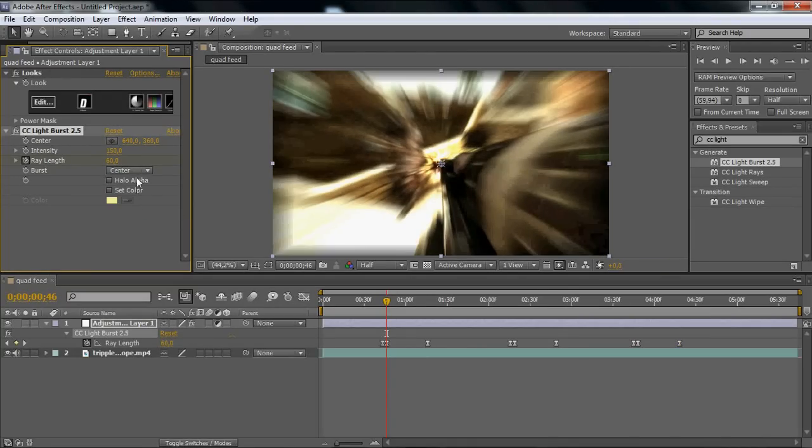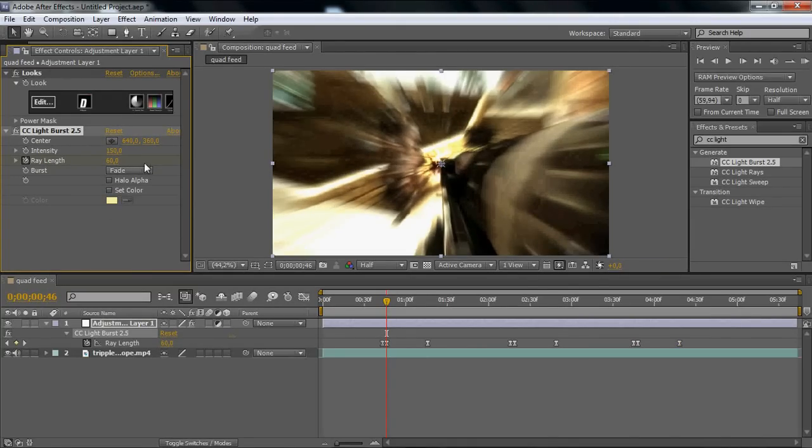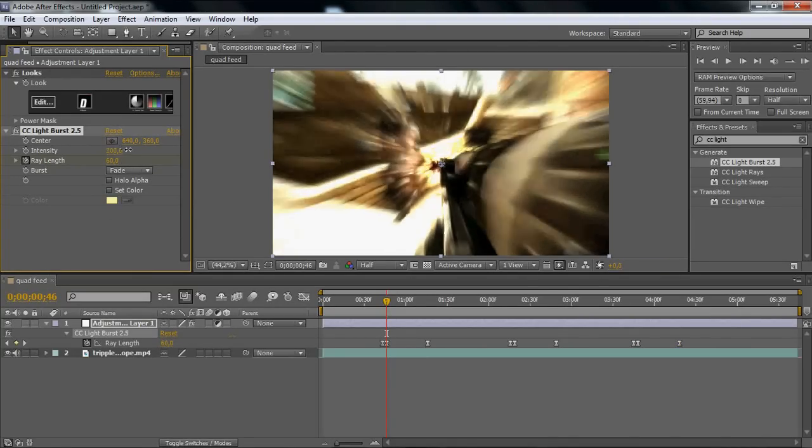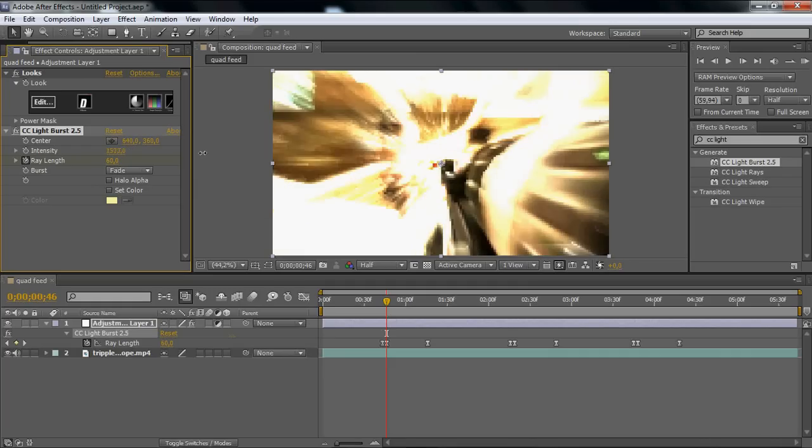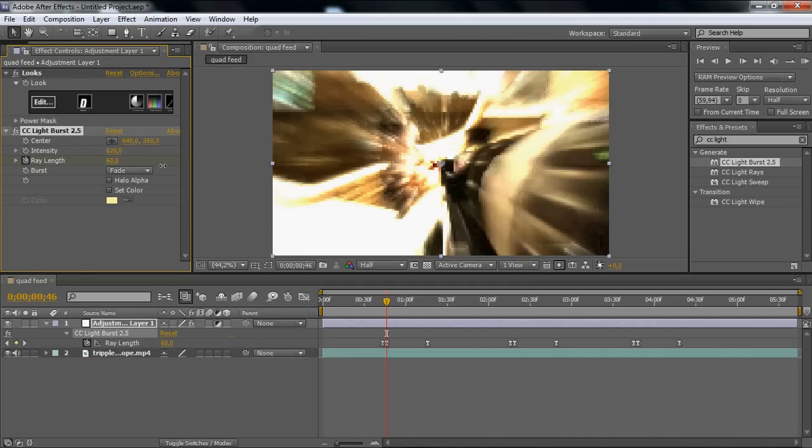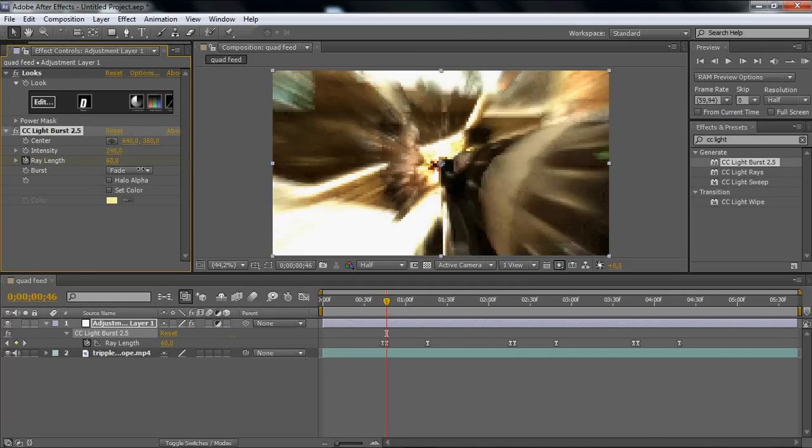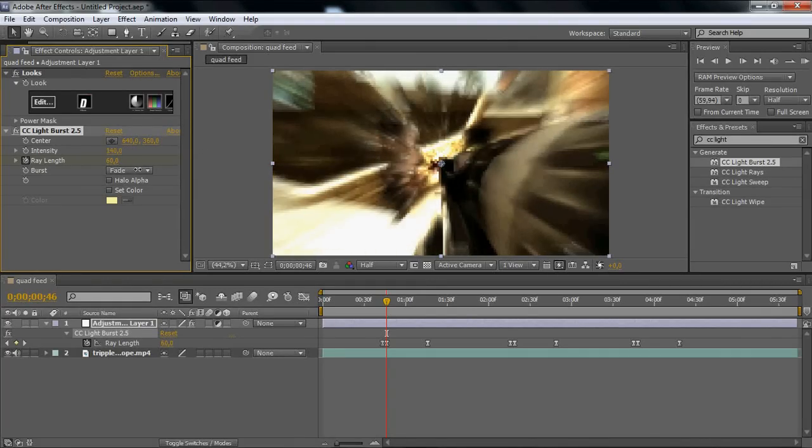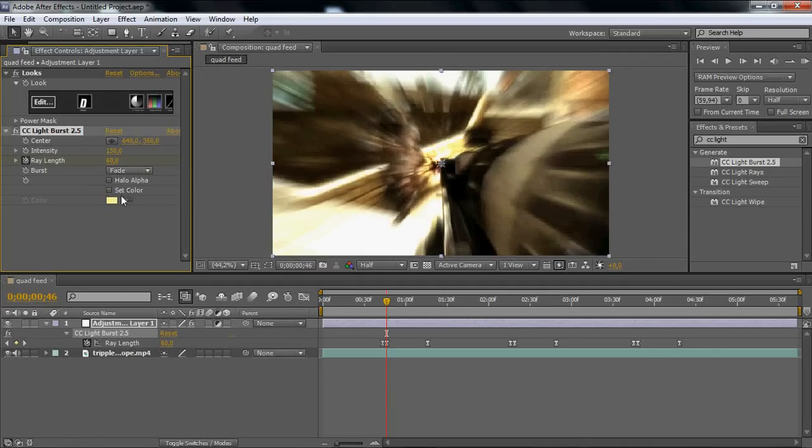You can turn up the Intensity even more. You can do a lot of stuff with this effect.